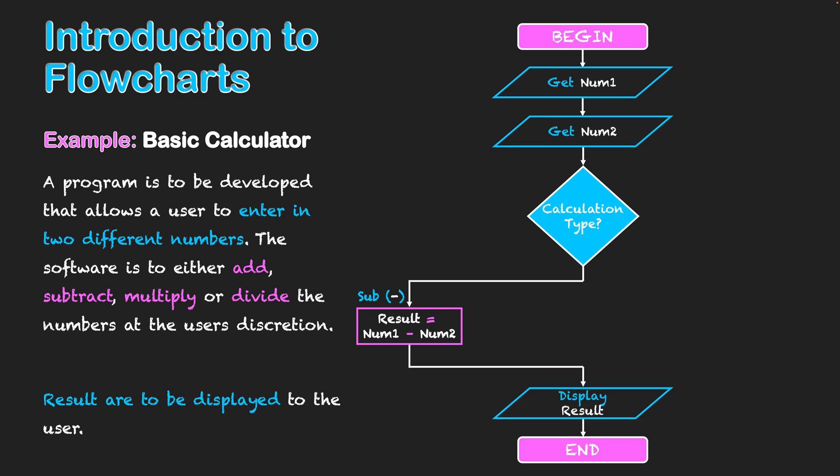But as said, this is a decision. It's not always going to be subtraction. The user might also decide they want to multiply. And in that case, result will equal num1 times num2. And if that is the case, then it will lead to that same step of displaying what result equaled back to the user. And that will be the end of the program.